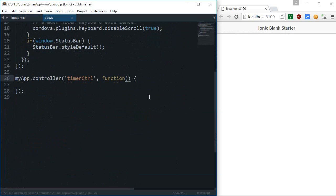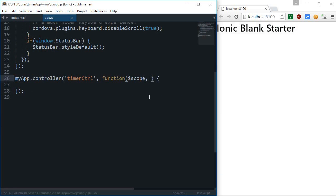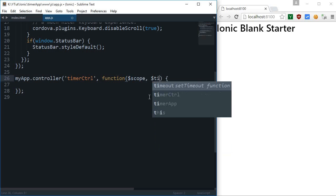For this application we require a couple of things from Angular: obviously `$scope`, but also `$timeout`. `$timeout` is pretty much like `setTimeout` in JavaScript but it's the Angular equivalent - it updates your digest cycle. If you don't use `$timeout`, you'd have to call `scope.$apply` manually. So just pass in `$timeout` and Angular knows you're updating variables on the page.